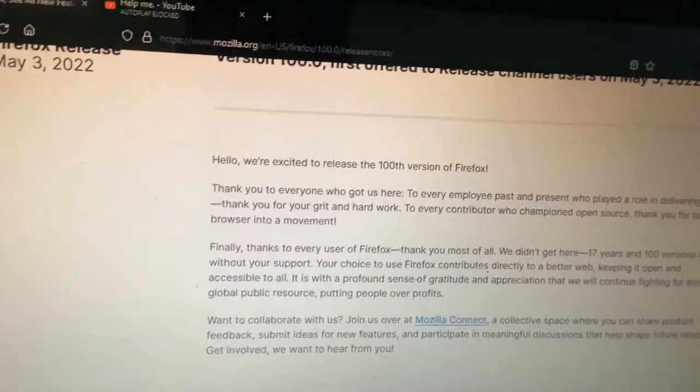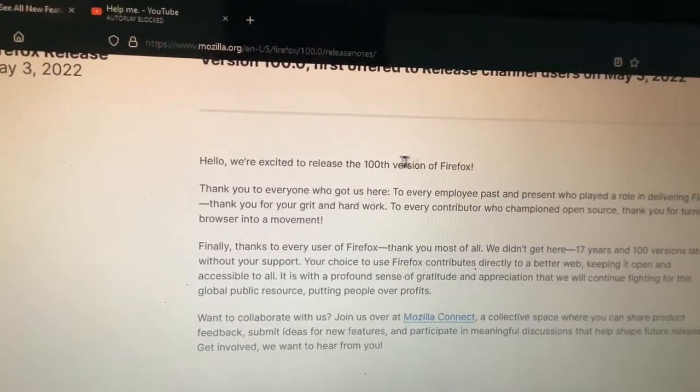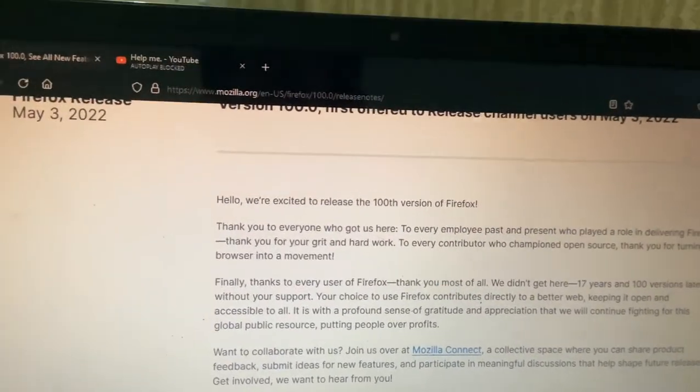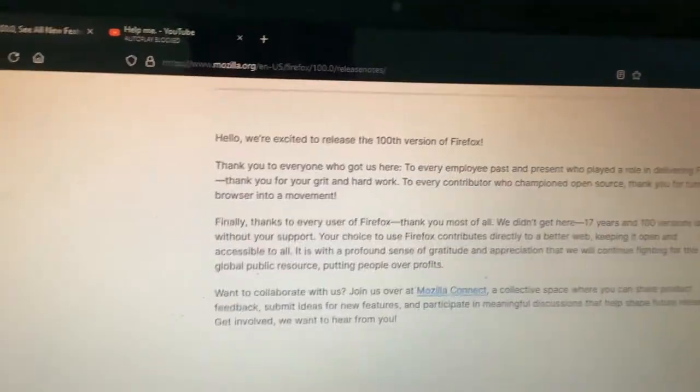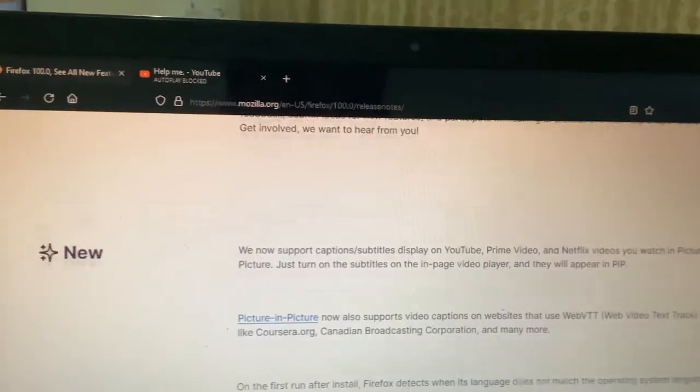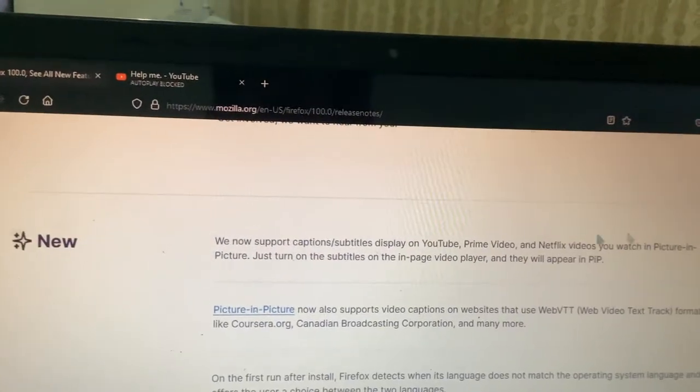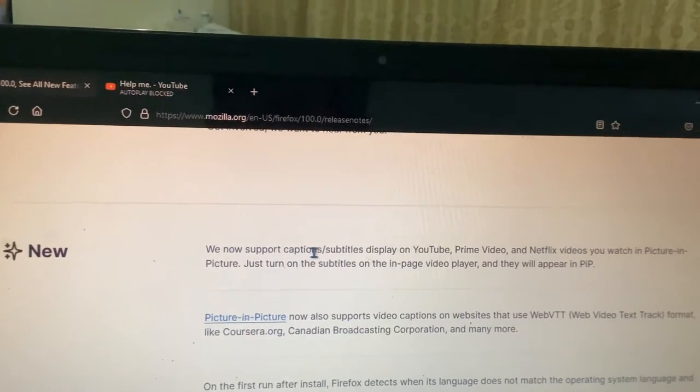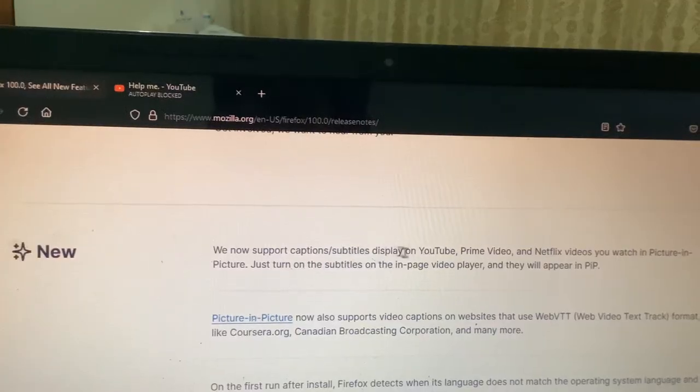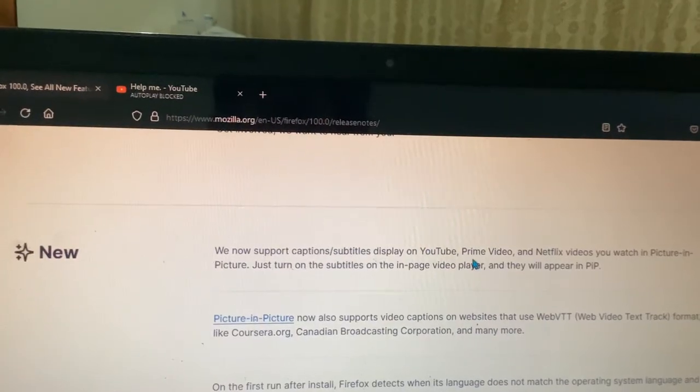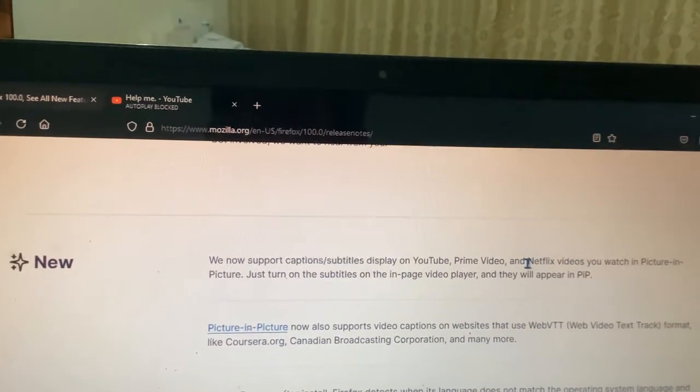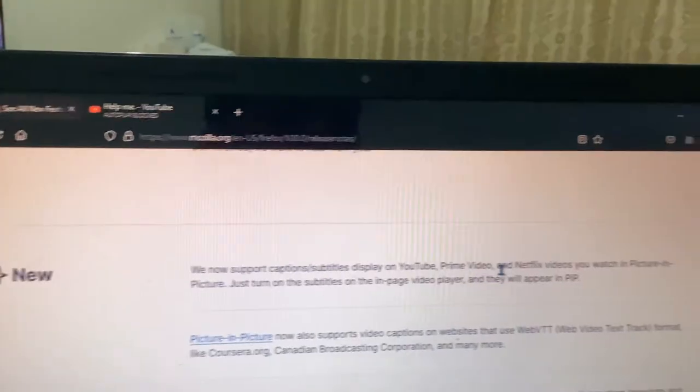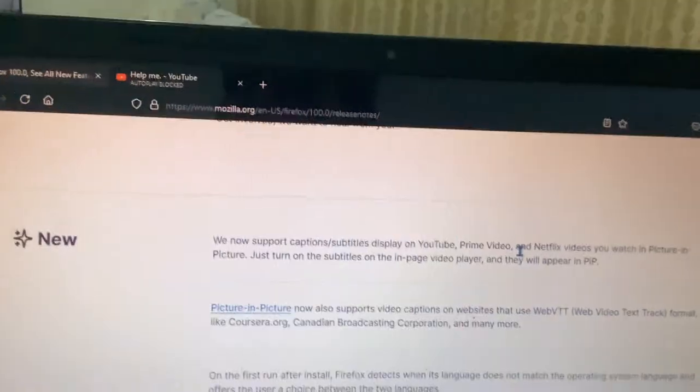Hello, we're excited to release the 100 version of Firefox. Okay, now let's read the release notes. We now support subtitles and captions display on YouTube, Prime Video, and Netflix videos when you watch in Picture-in-Picture.